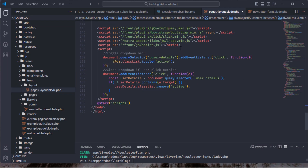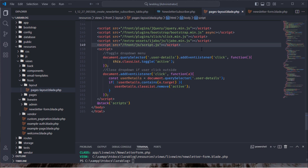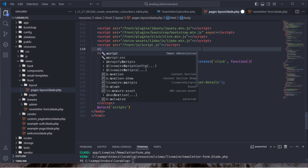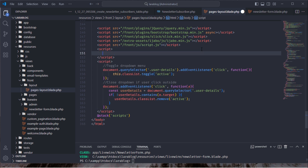Before continuing, let's add scripts to display a toaster modal when a user submits the newsletter subscription form.